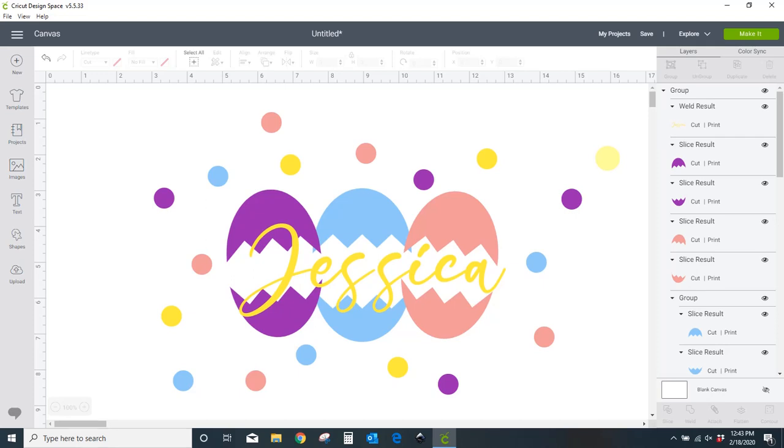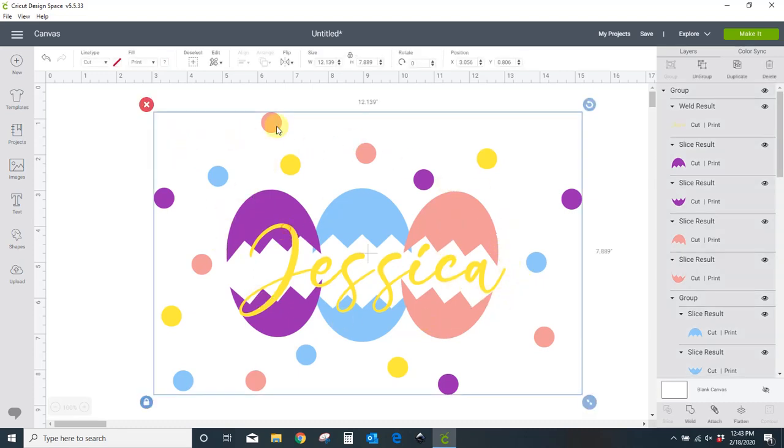Hey guys, Crystal here at Crystal's Crafties. Today I want to do a quick video and show you just how easy it is to make your own cracked egg designs in Cricut Design Space. You don't need to go buy that SVG, you can make your own and you can do it all within Cricut. So this is basically what we're going to recreate. I'm going to delete this and show you how I made it.